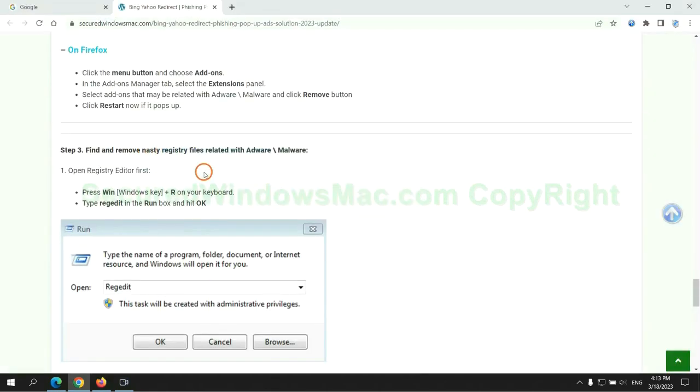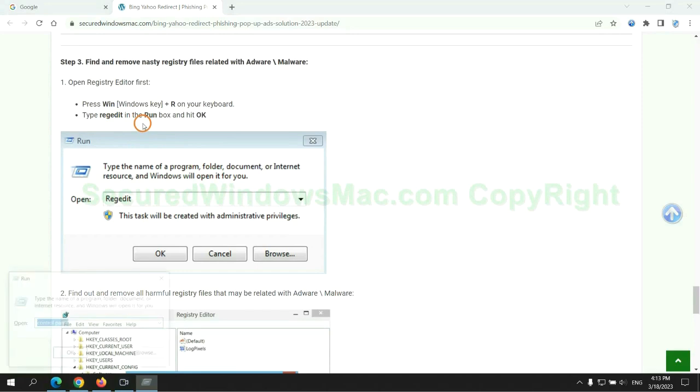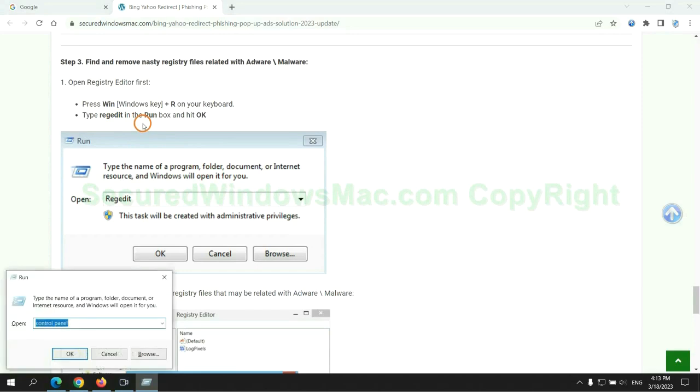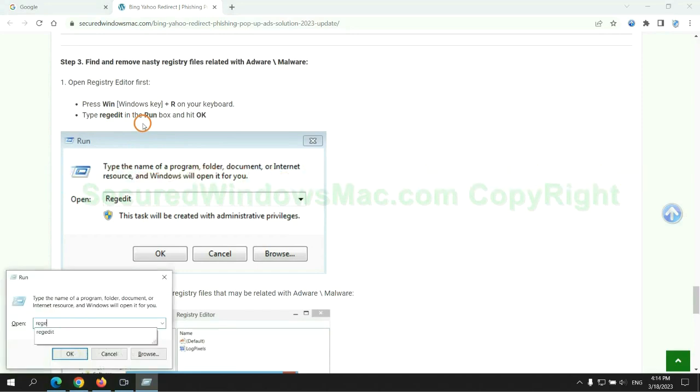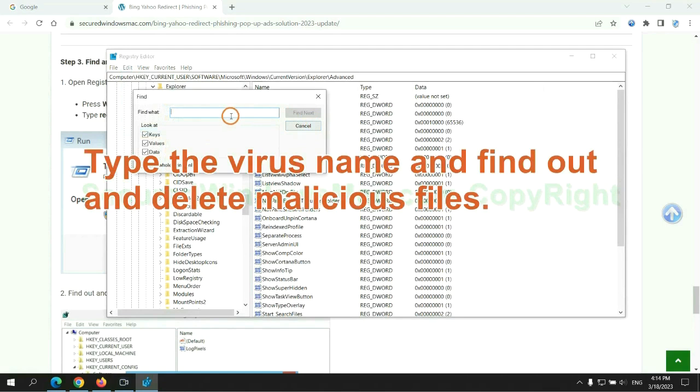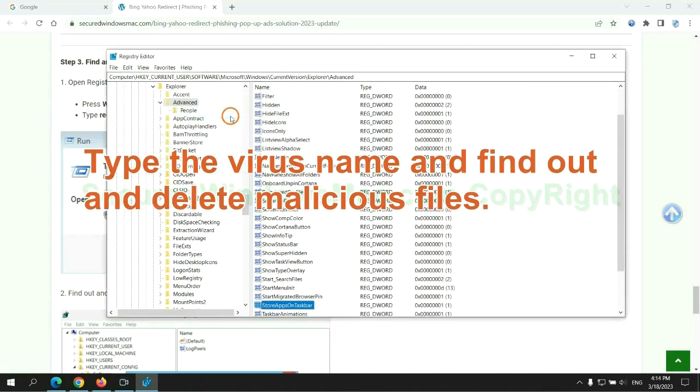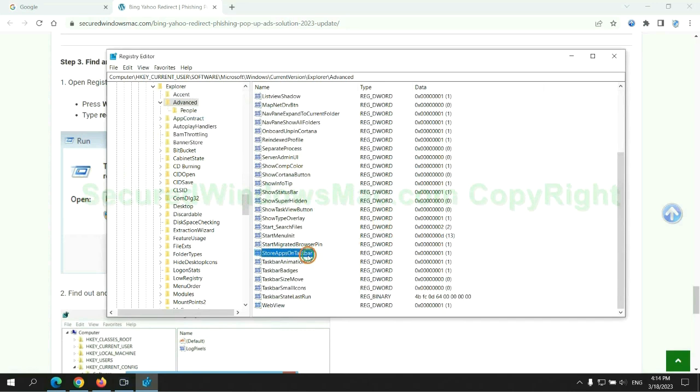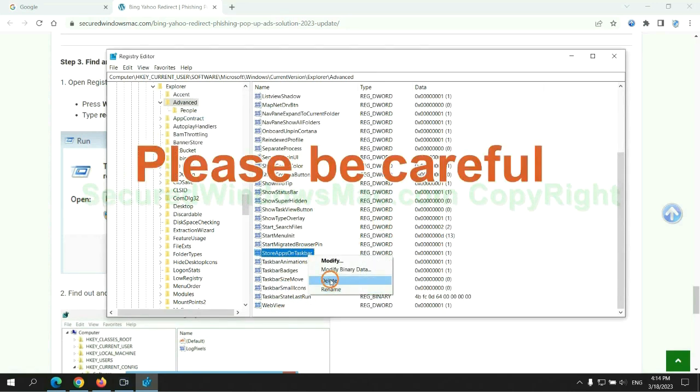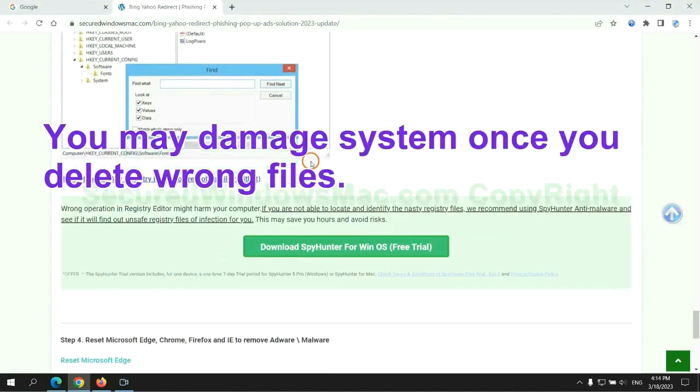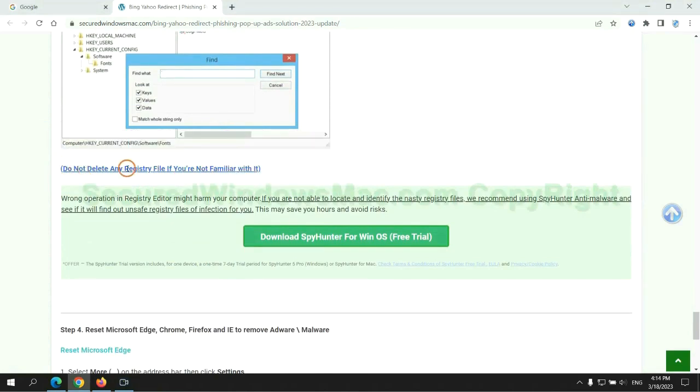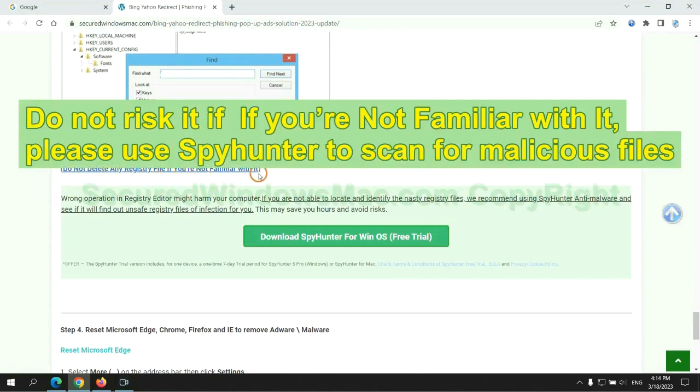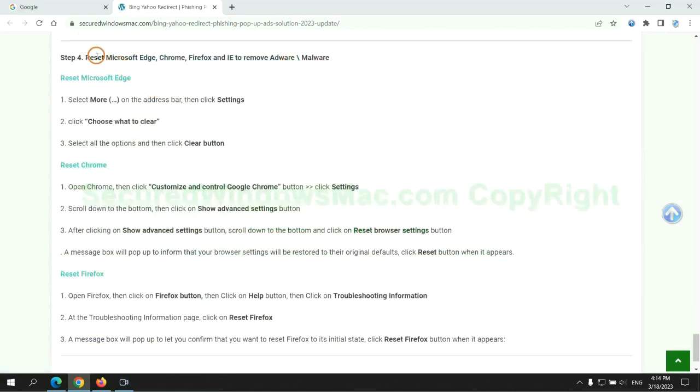Next, we need to remove nasty registry files. Type regedit into the Run window and click OK. Type the virus name and find and delete malicious files. Please be careful - you may damage the system if you delete wrong files. Do not risk it if you are not familiar with it. Please use SpyHunter to scan for malicious files.